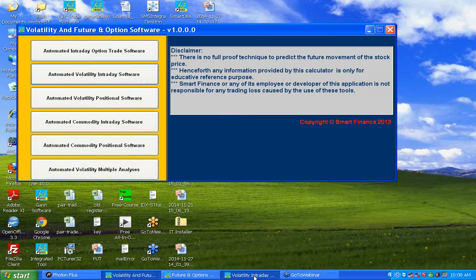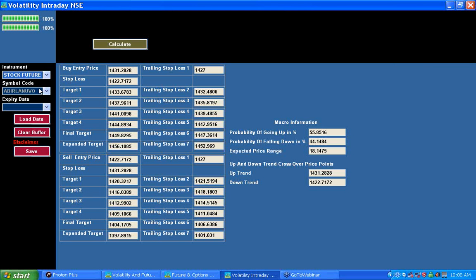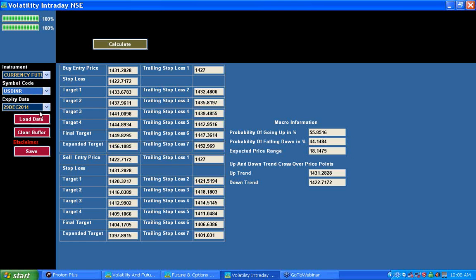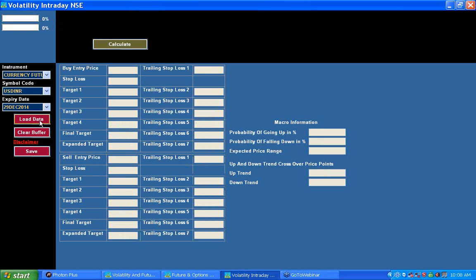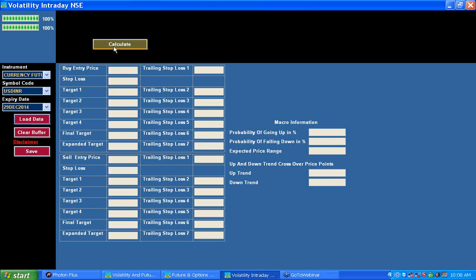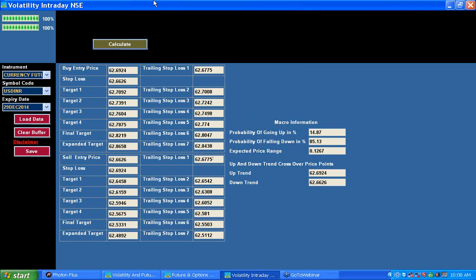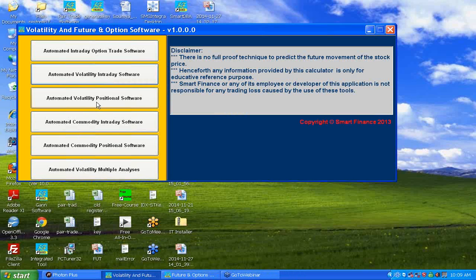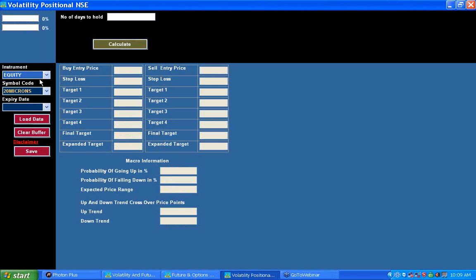Similarly, you can do the same for stock futures and currency futures. You select the instrument, enter the symbol code you wish to trade, hit the Load Data button, and the system loads all appropriate data with a success message. Then hit the Calculate button, which gives you the levels where you can purchase, along with your stop loss and targets. This covers intraday trading in any segment.